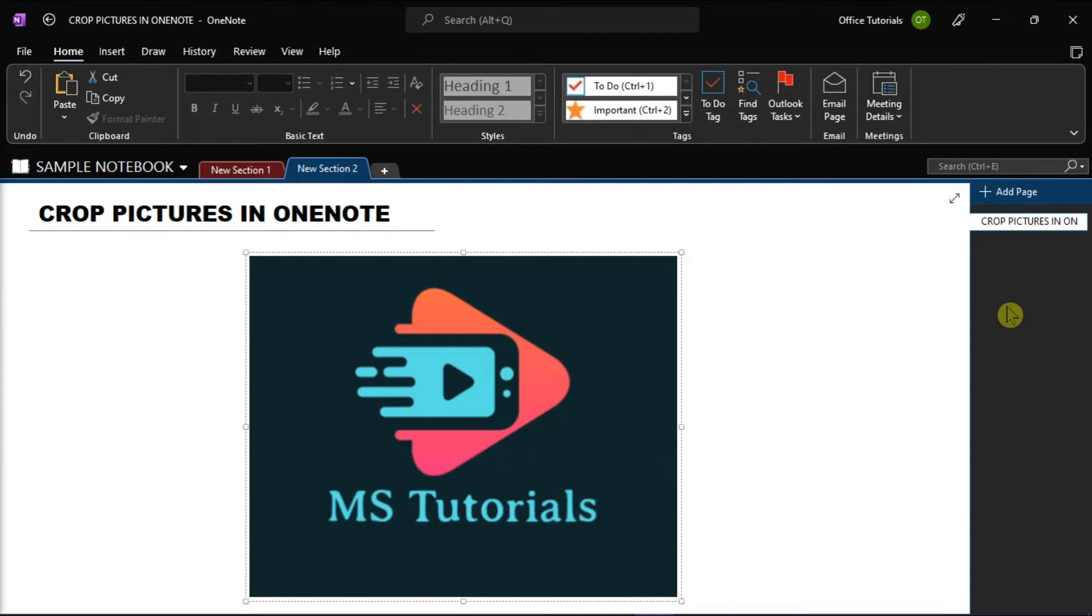But after you insert a picture into your OneNote, you might want to crop something out. Although there is no crop option in Microsoft OneNote, there is a workaround that you can try and we will show you how in this video tutorial.